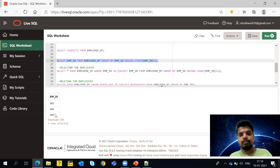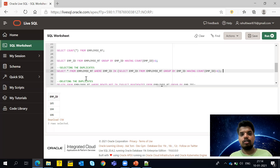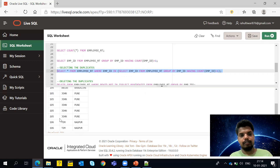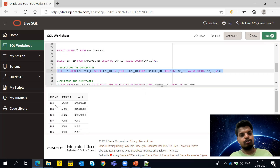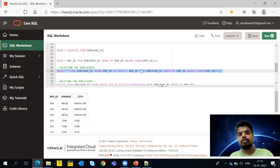So 105, 104, and 106 will come from the sub-query, and the outer WHERE employee_id IN (105, 104, 106) will return all column values for those rows. Executing this, you can see all the duplicate data — 105, 106, and 104 are the employee IDs that have duplicate records. Now we've identified the duplicates.